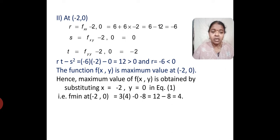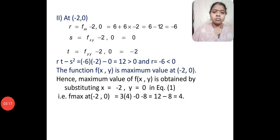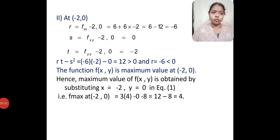Hence, the maximum value of f(x, y) will be obtained by substituting x equal to minus 2 and y equal to 0 in the given equation, which on simplification gives the answer as 4. Therefore, f maximum is equal to 4.